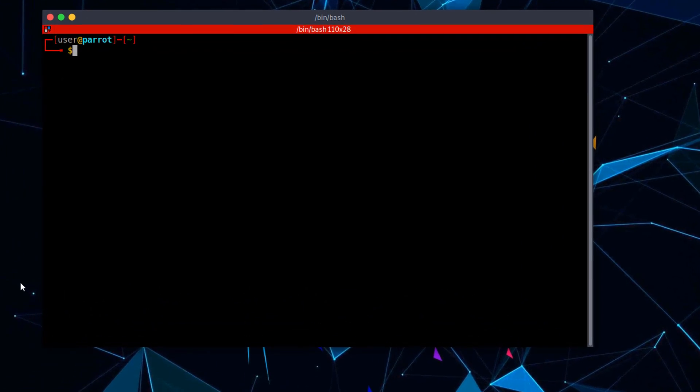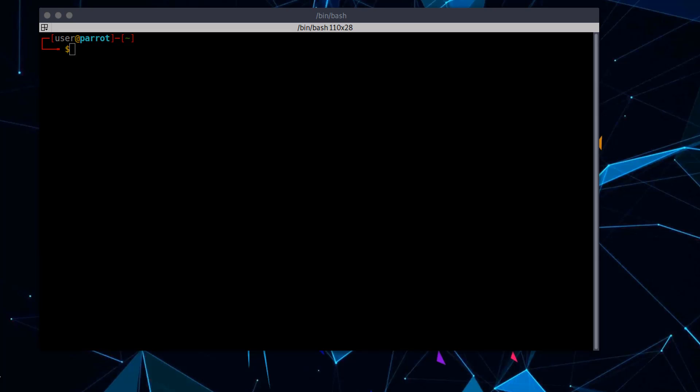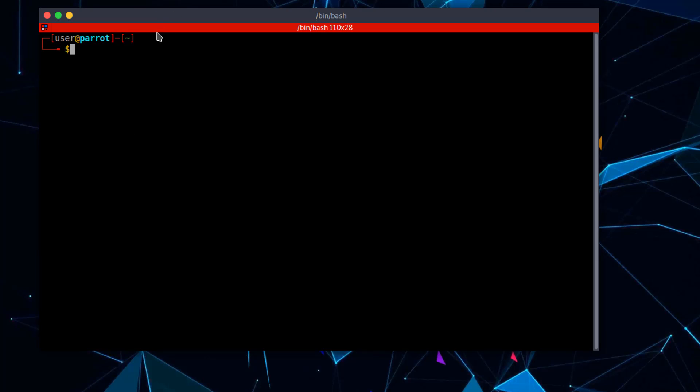One of the memes that is currently going around the internet is how Linux users install a web browser. I want to show you how a real Linux user installs a web browser and just show you how actually easy it is. It's not as difficult as the memes make it out to be, which actually the memes are just supposed to be a joke.